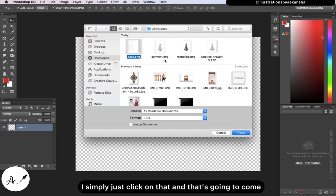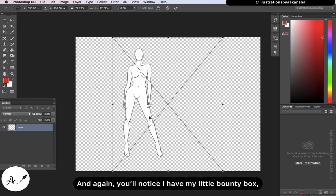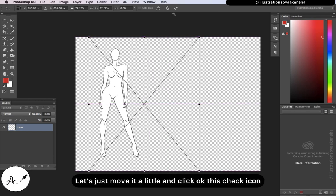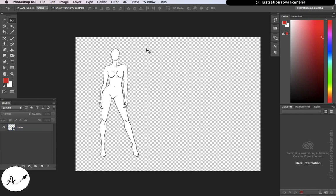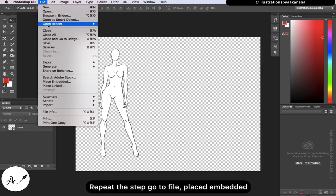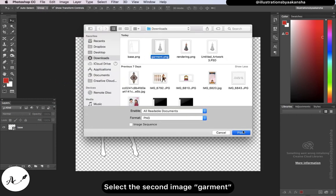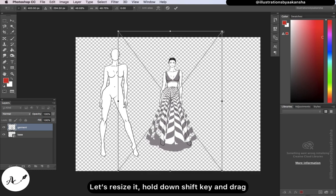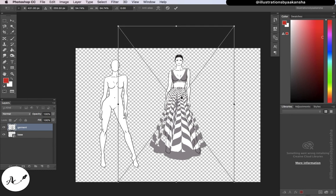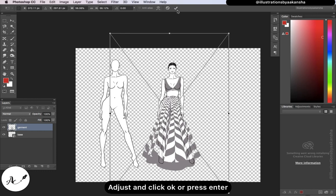I click on Place Embedded, go to my files, and bring in my base croquis file. I simply click on that and it comes in. I'll move it a little and click the check icon — our first image is placed. Let's bring in the other two. Repeat the step: go to File > Place Embedded, select the second image. Let's resize it — hold down the Shift key and drag. Move it a little, adjust, and click OK or press Enter.